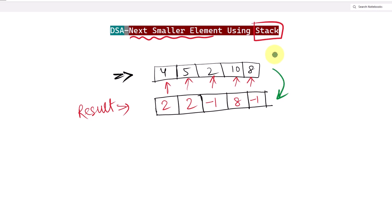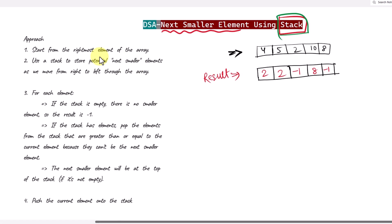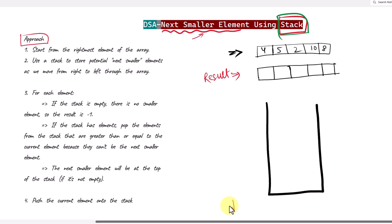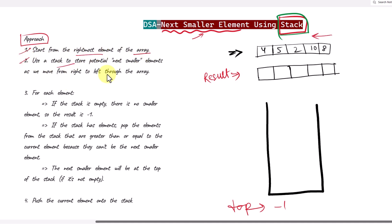Now let's see how we can perform the same efficiently with the help of one stack. Initially our resultant array will be empty and we need one stack. The top pointer will point to negative 1 because initially our stack will be empty. We're going to start from the rightmost element of the given array. The stack will store the next smaller element for each element.